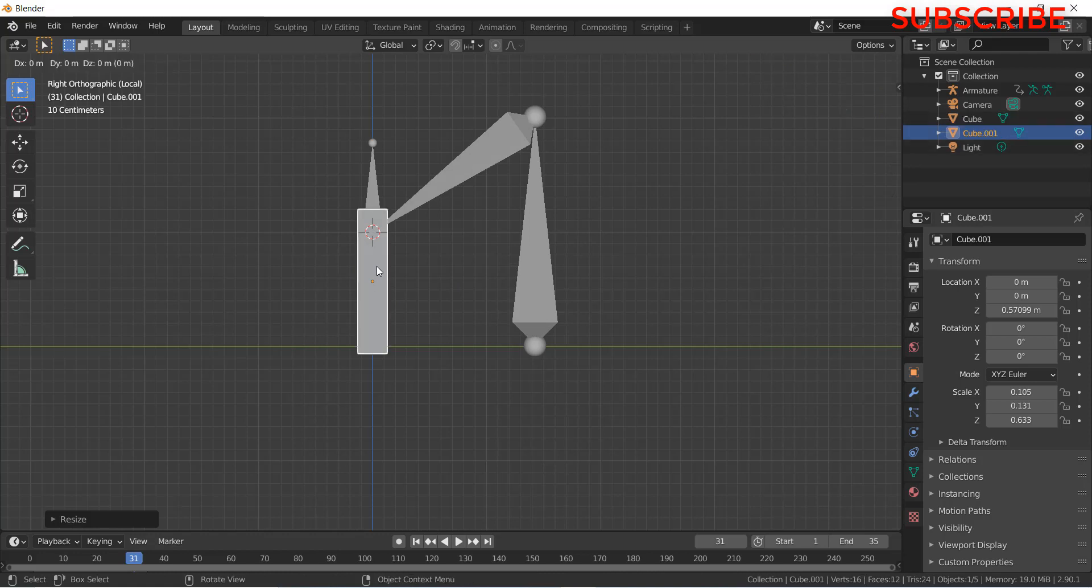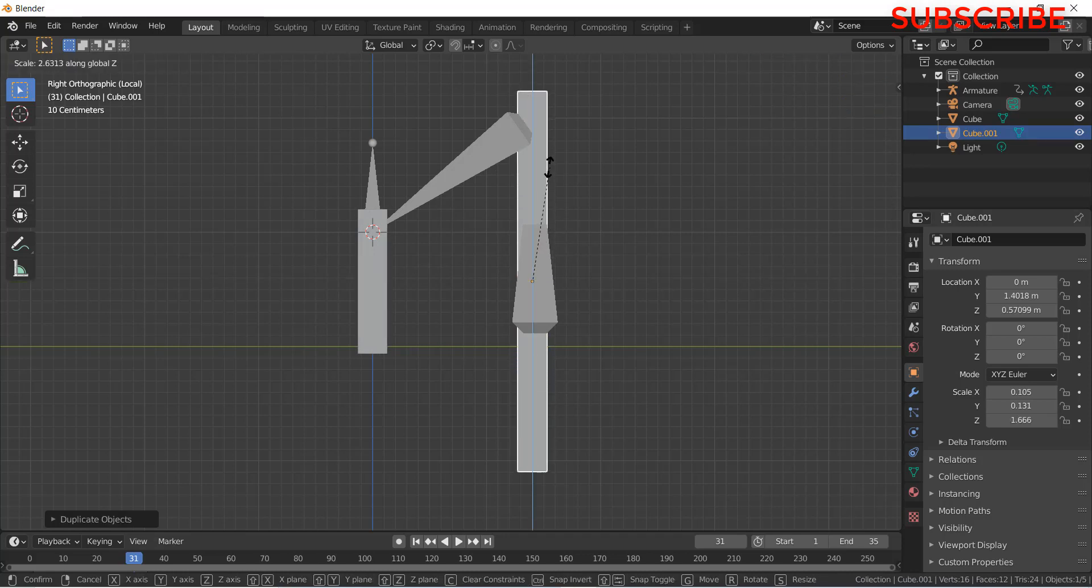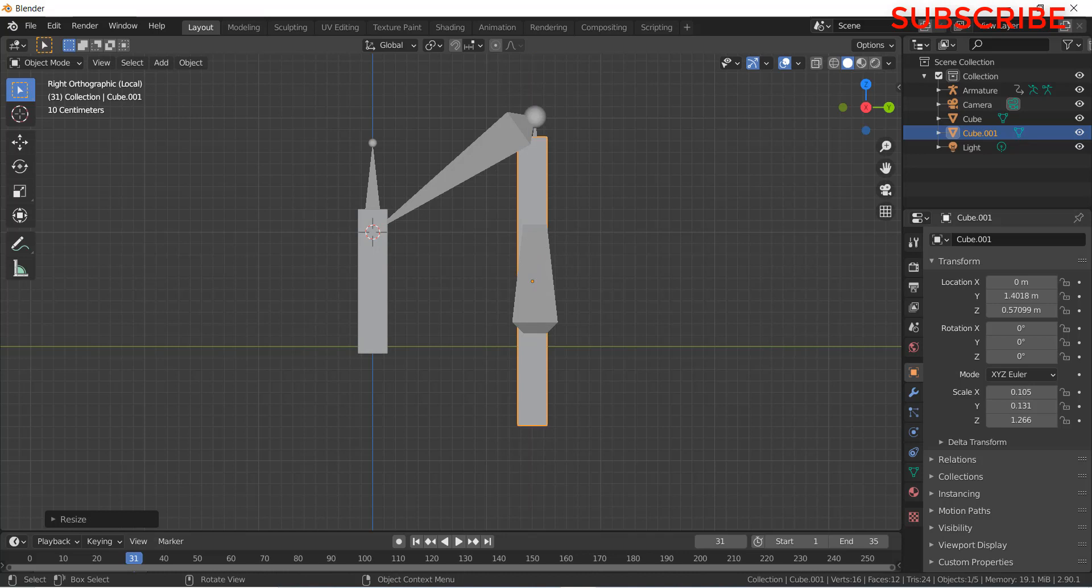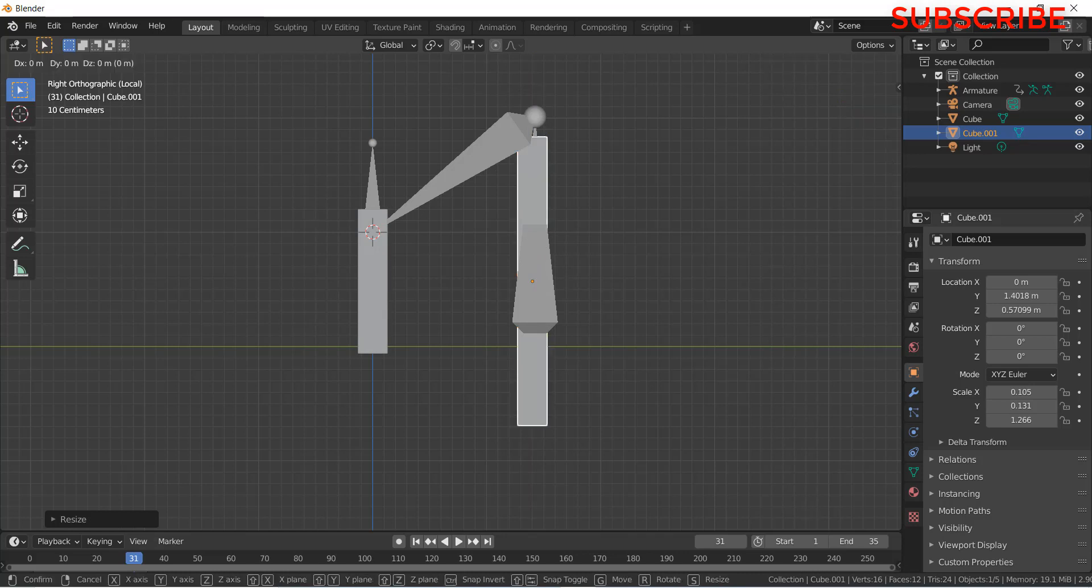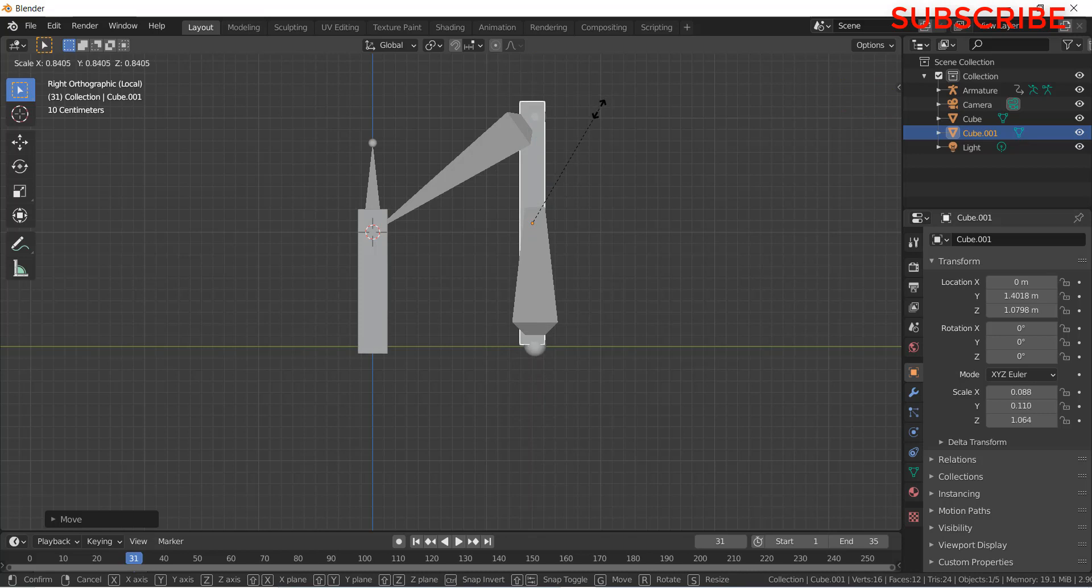Now select this, press Shift plus D. Grab Y. Scale Z. 2. Enter. G, Z.